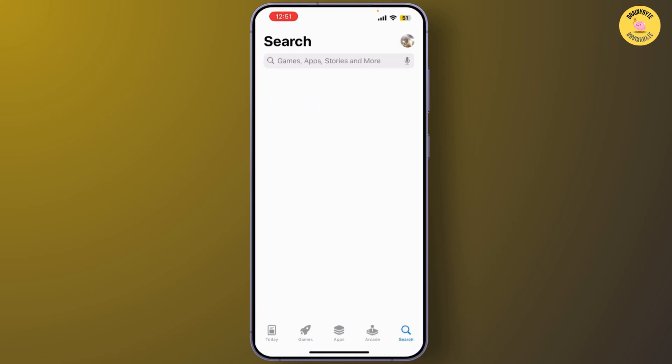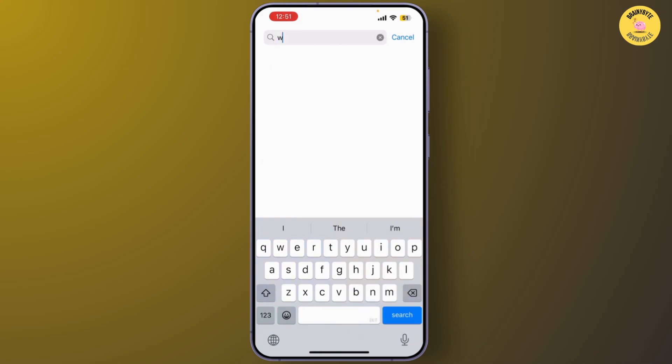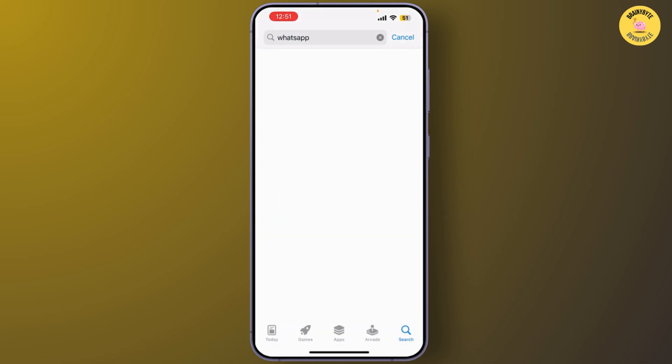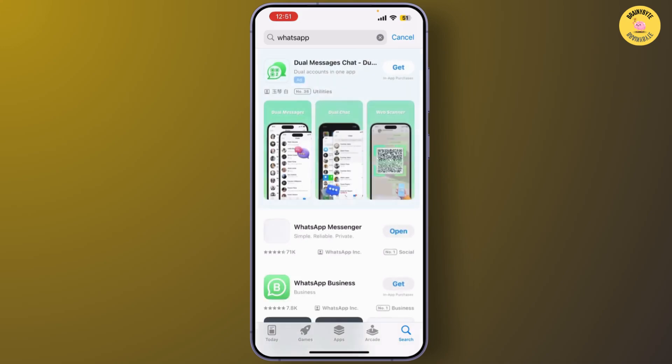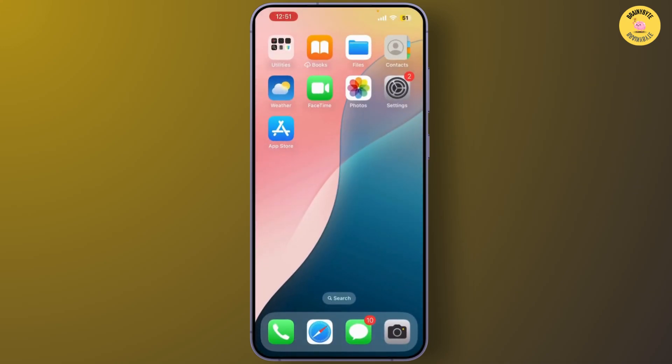So if Meta AI is still showing, make sure your WhatsApp is up to date. Go to App Store or Google Play Store and search for WhatsApp. If there is an update available, simply update it. And that's it, that's how you remove or hide the Meta AI button on WhatsApp.